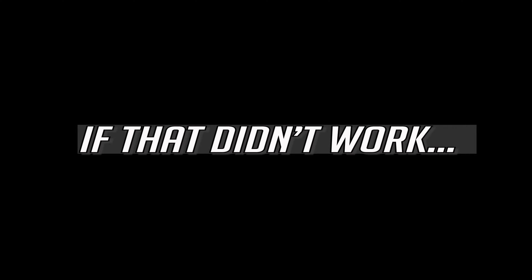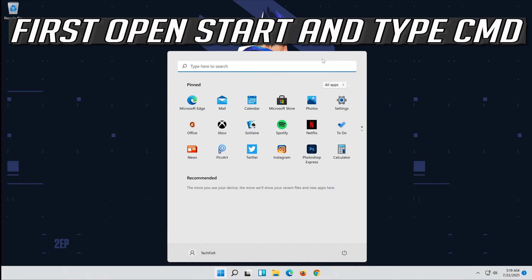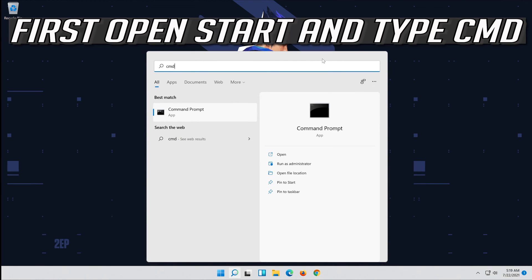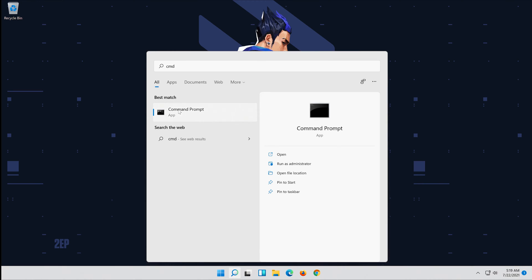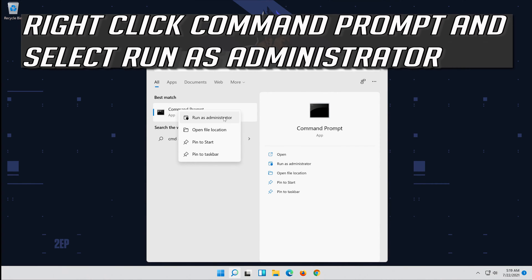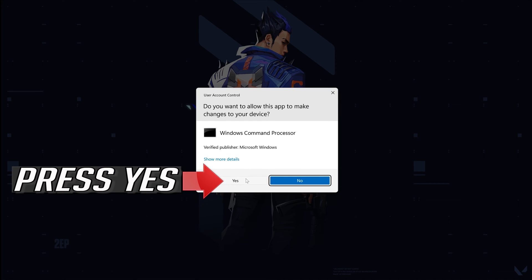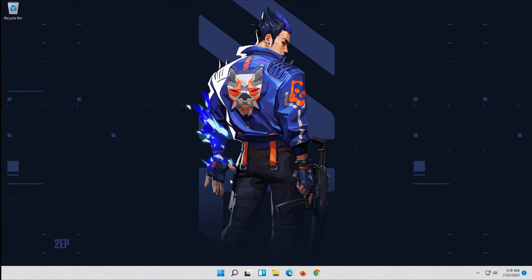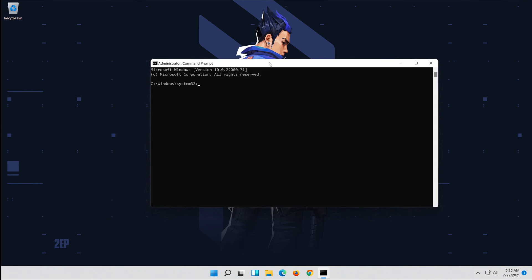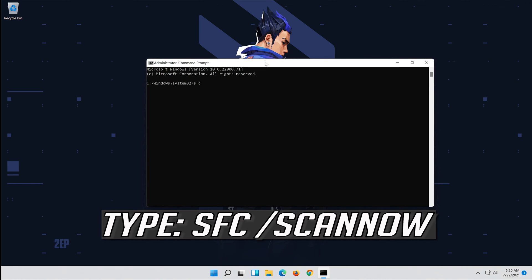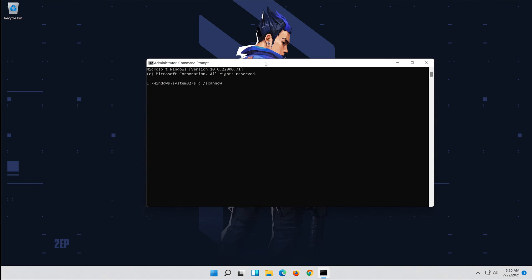If that didn't work, open Start and type CMD. Right-click Command Prompt and select Run as Administrator. Press Yes. Type SFC /scannow and press Enter.